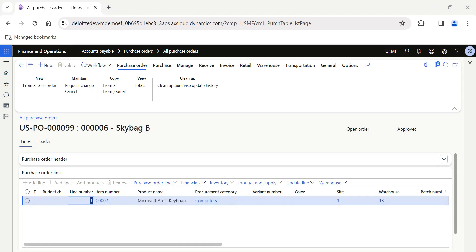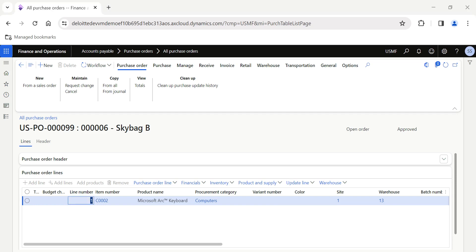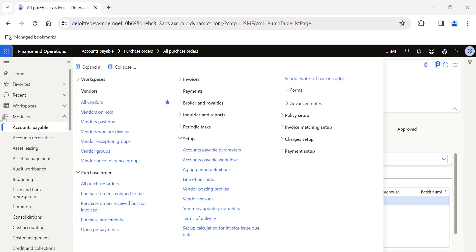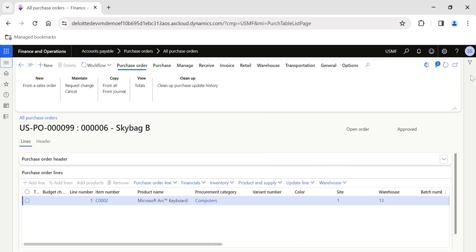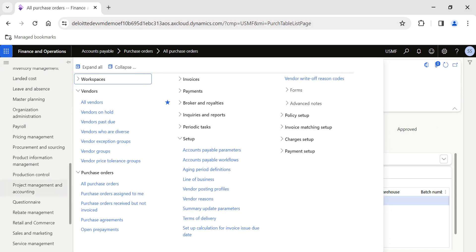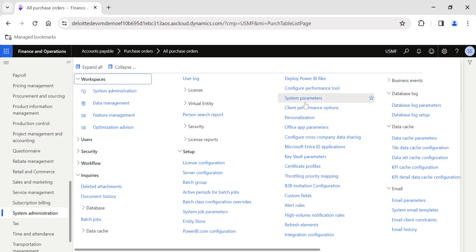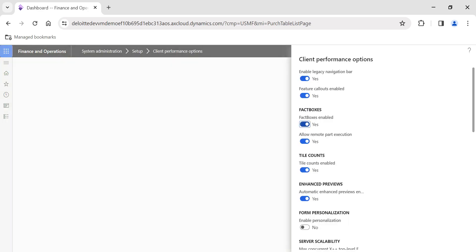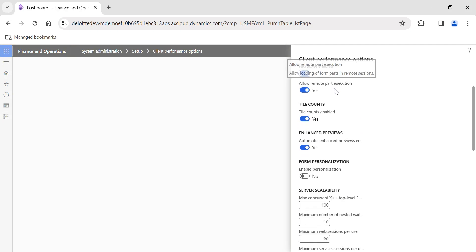Fact boxes and preview panes help you present relevant information in a single form so you don't have to switch to multiple forms. However, they can be performance intensive. Fact box queries that include summary information can be quite expensive with regard to database processing. So if fact boxes are not required or not useful, simply go to System Administration, Client Performance Options, disable them, and click OK. I'm now re-enabling fact boxes.